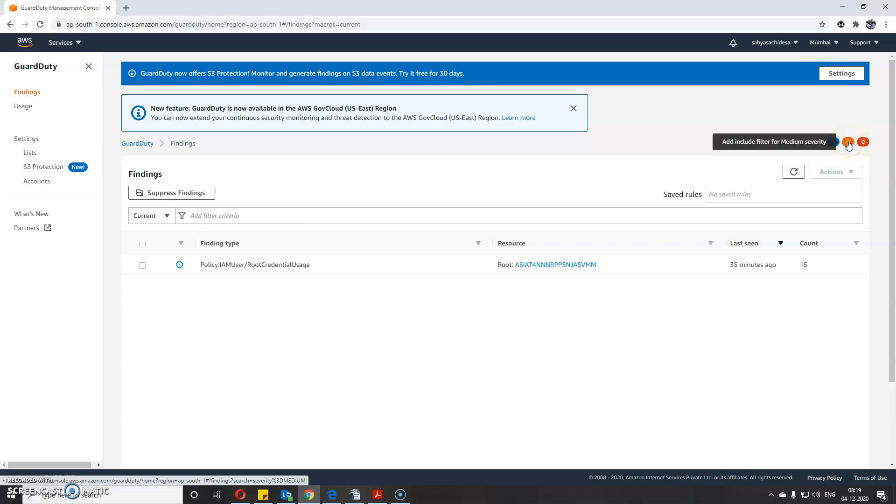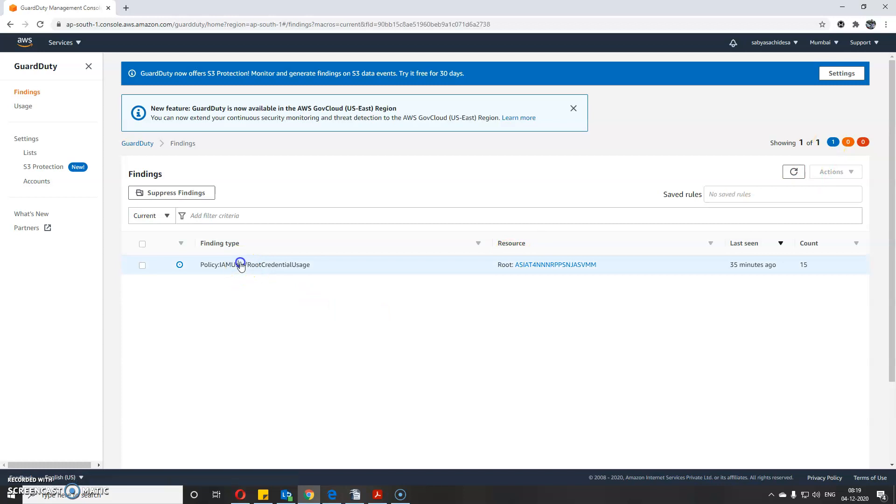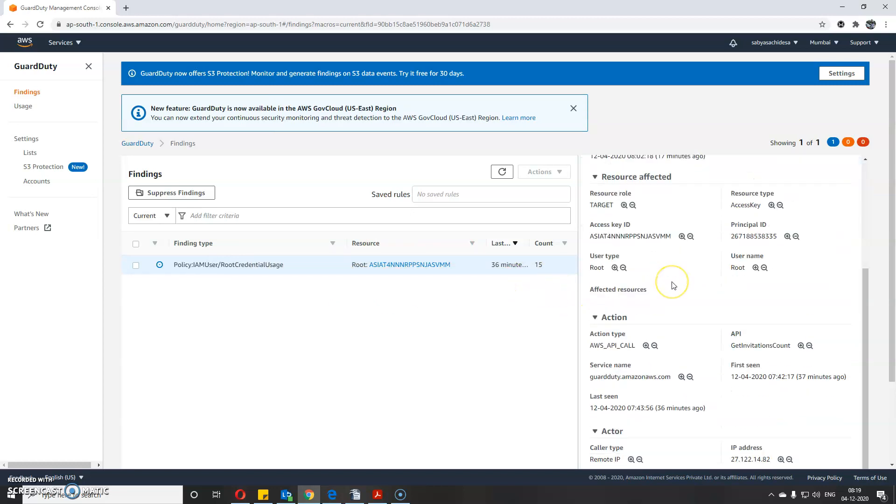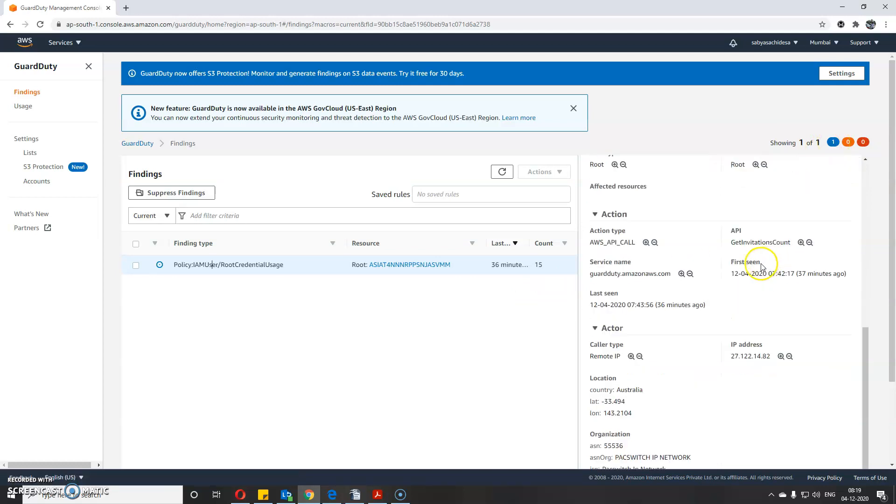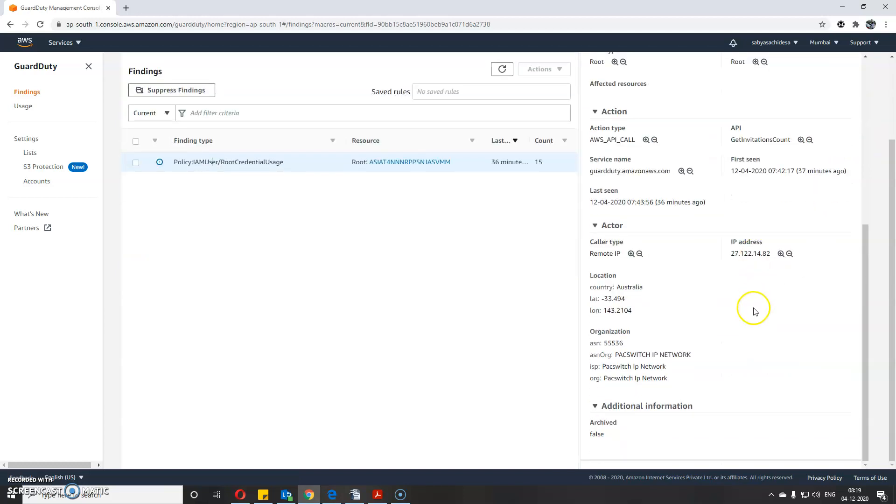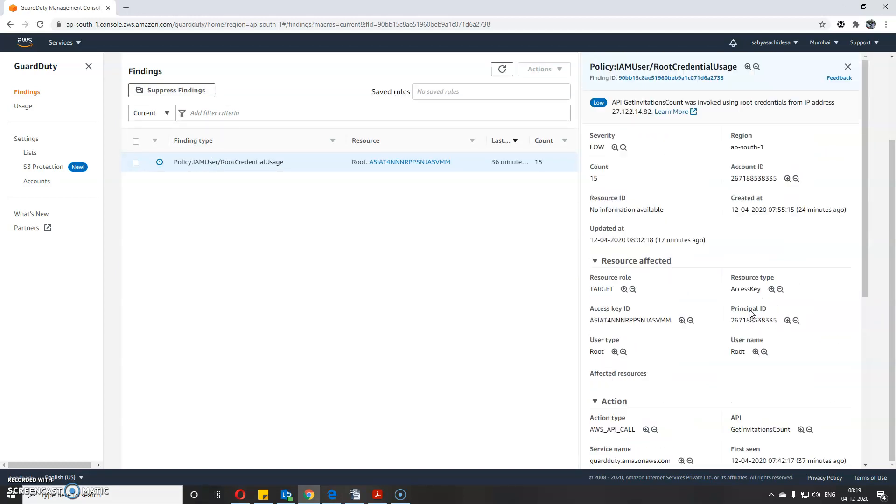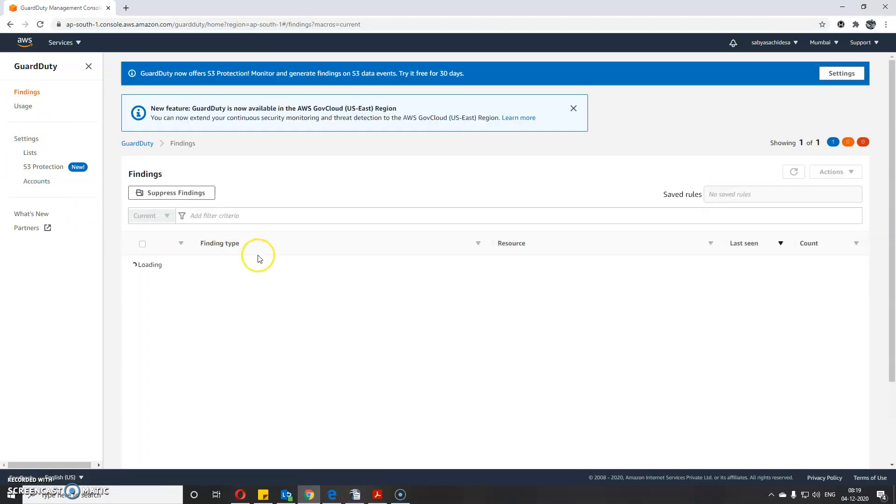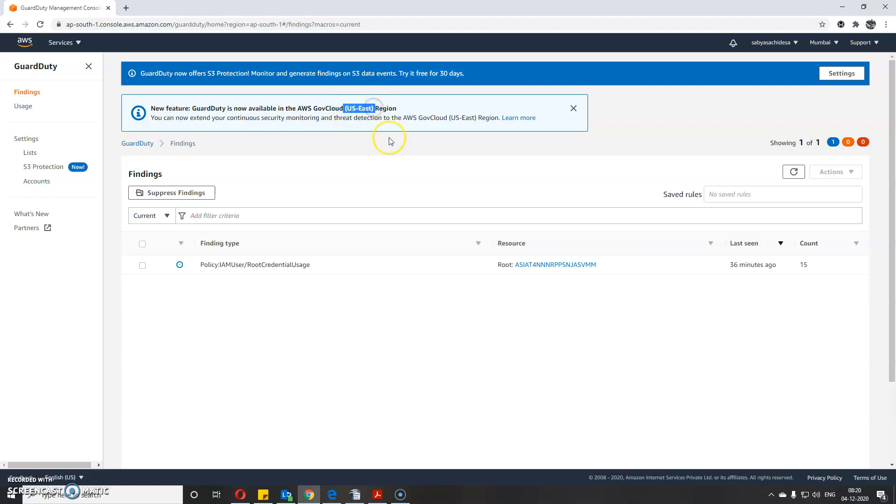This shows high severity, medium severity, and low severity issues. If you click here, you can see a vulnerability was found which is a low severity issue. You can go through and take appropriate action. GuardDuty is free for the first 30 days and then you need to pay. It's available in the US East region as well.